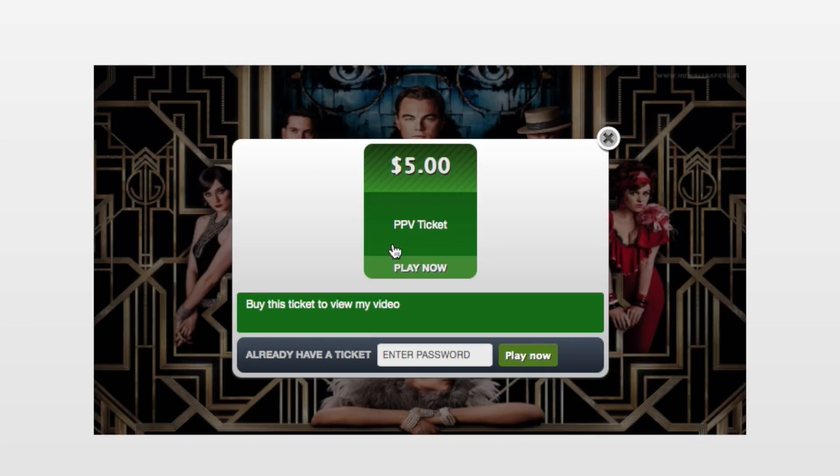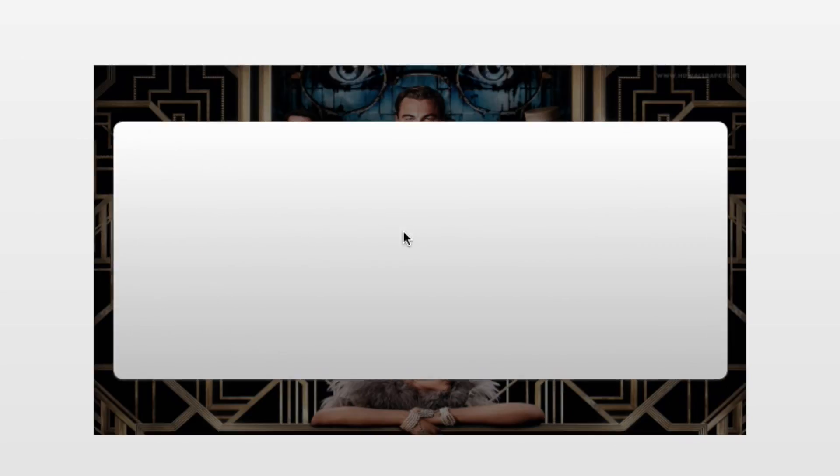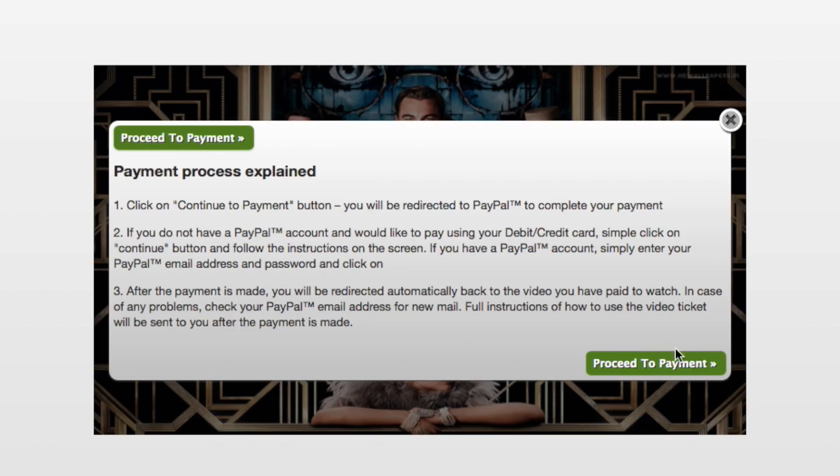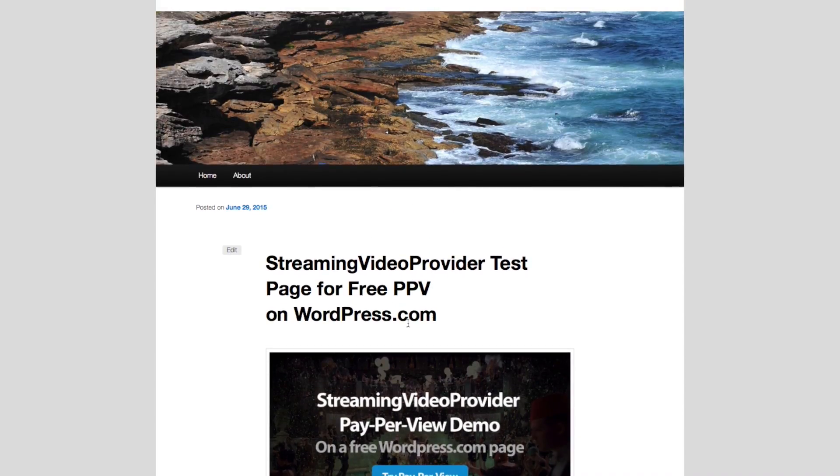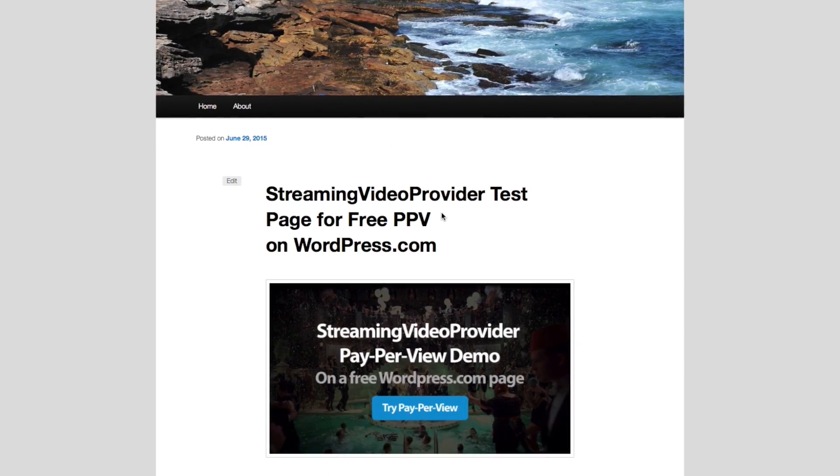So if somebody wanted to view it now, they would obviously have to go through the payment process to make the payment for your video. And that's it—that's as simple as that to add pay-per-view videos to your free WordPress.com website. Thank you for watching, and we hope to see you again soon.